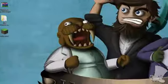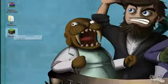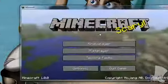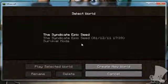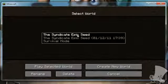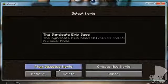Start Minecraft. Hurry now. Click single player. Choose the map from the list. Where is it? Oh, it's the only one. Click. And there you go.